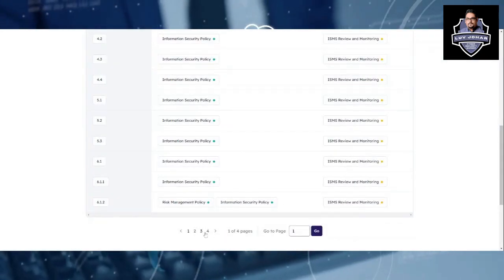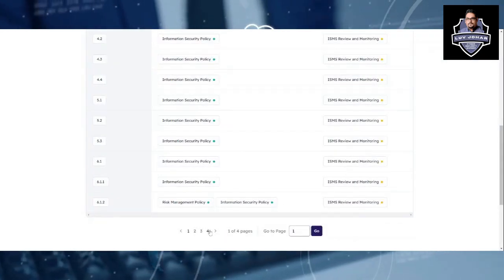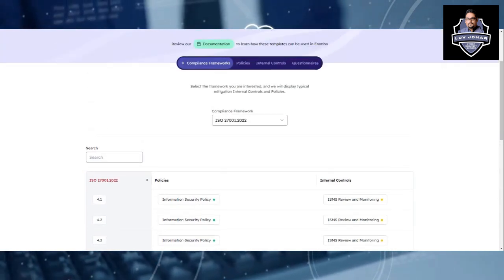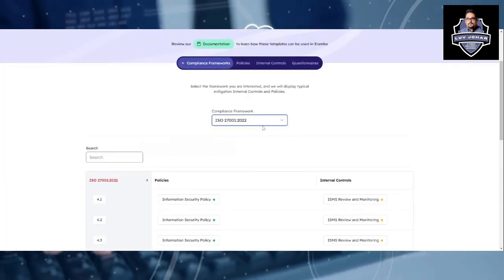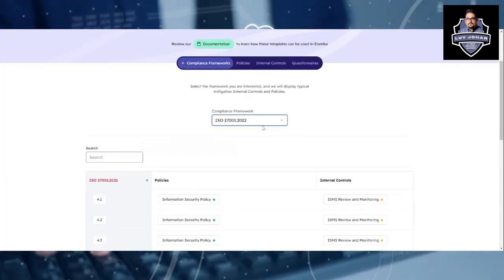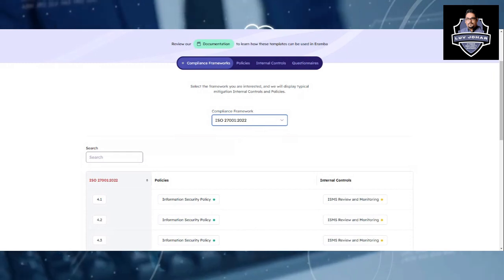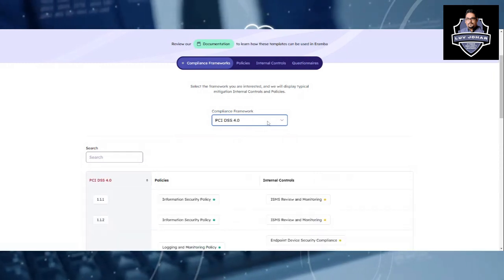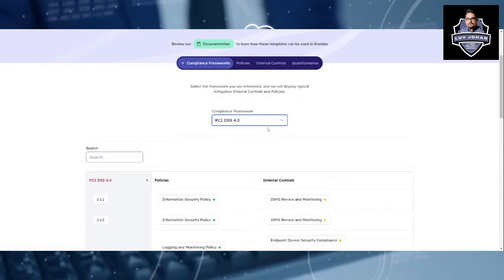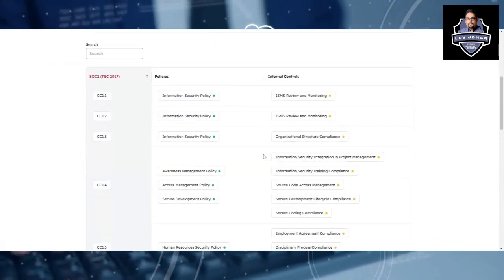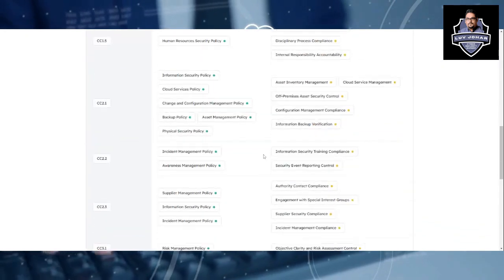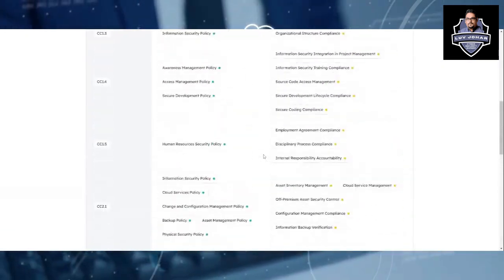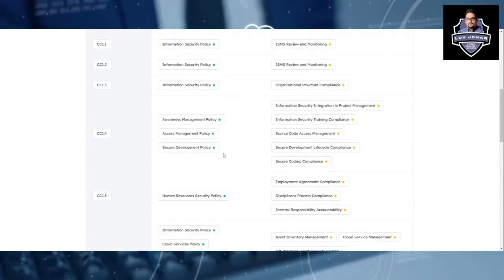Similarly, there are different policies and internal controls related to ISO 27001. If you want to go for PCI DSS, you have similar controls. If you want to go for SOC 2, you have different controls for SOC 2 as well. This platform is very good.